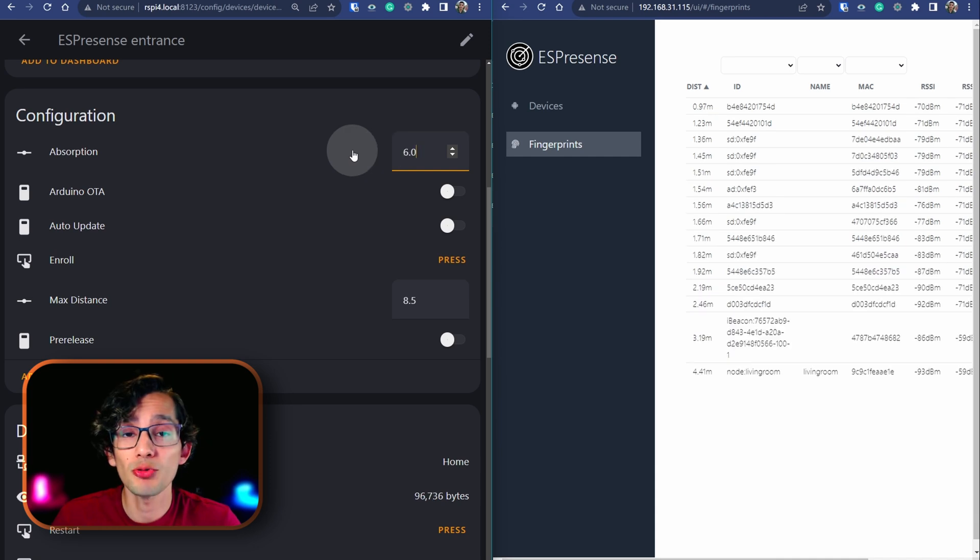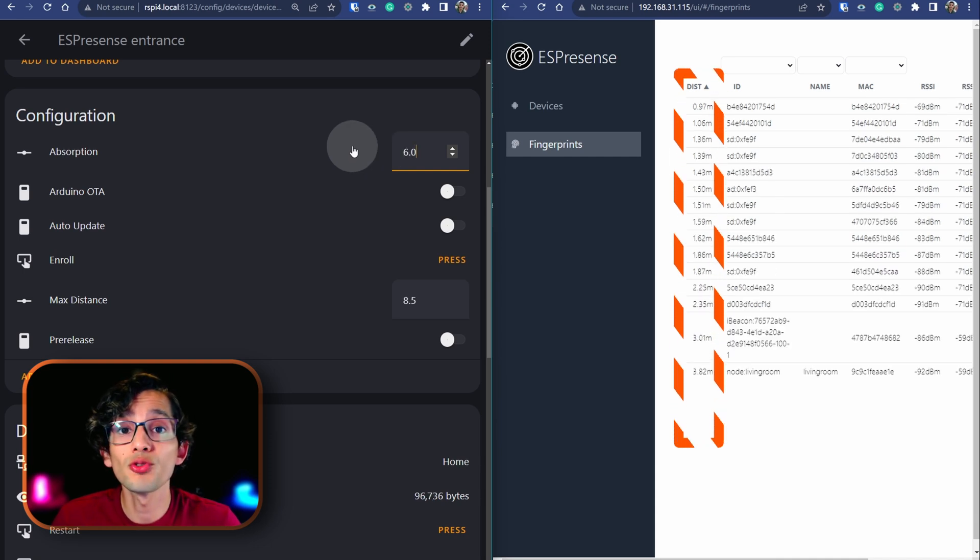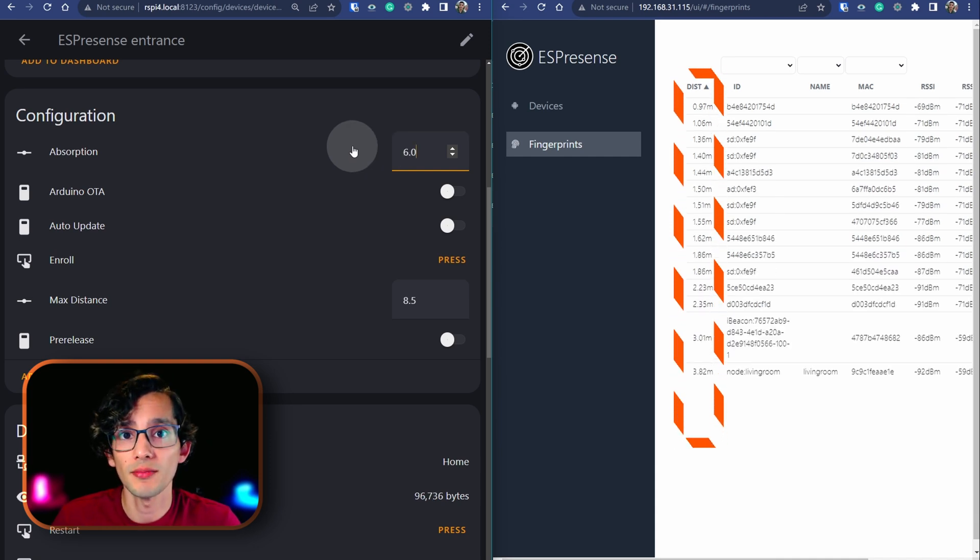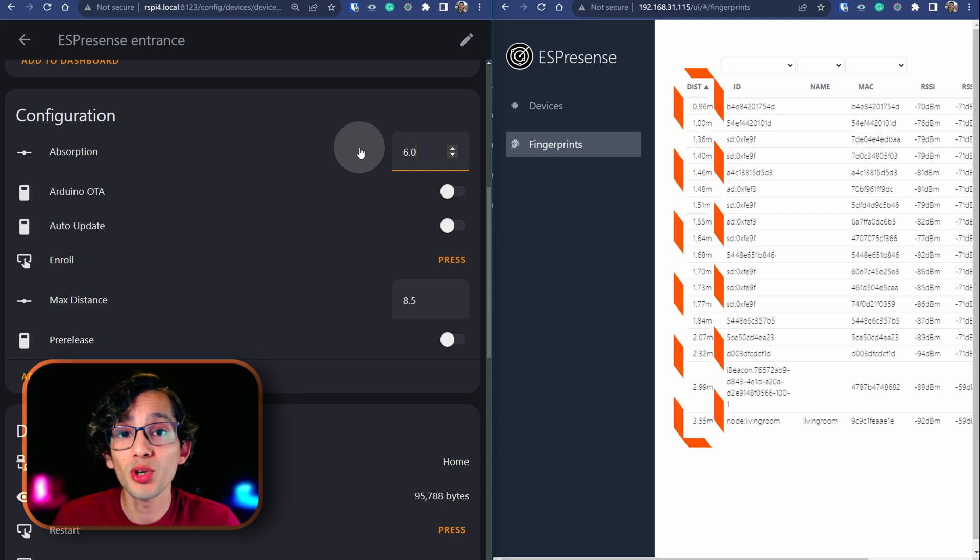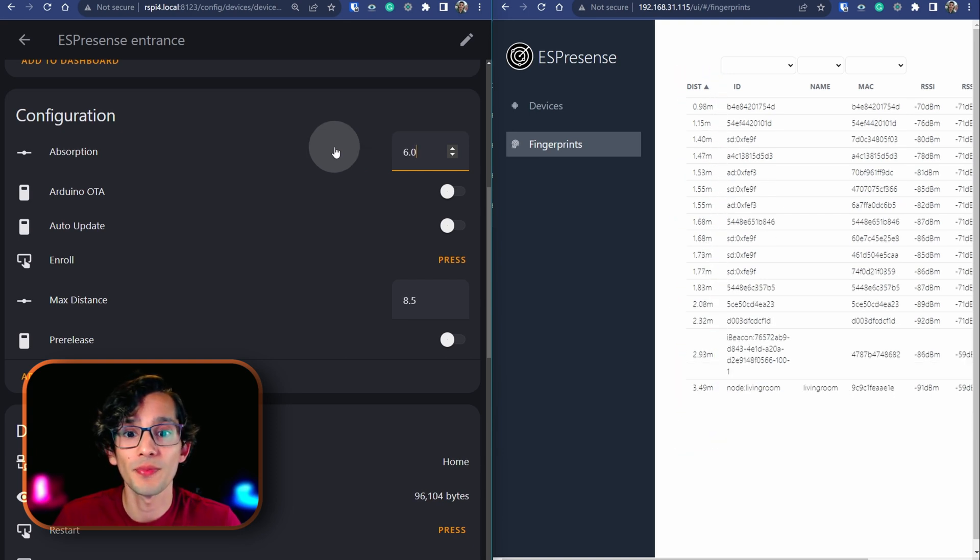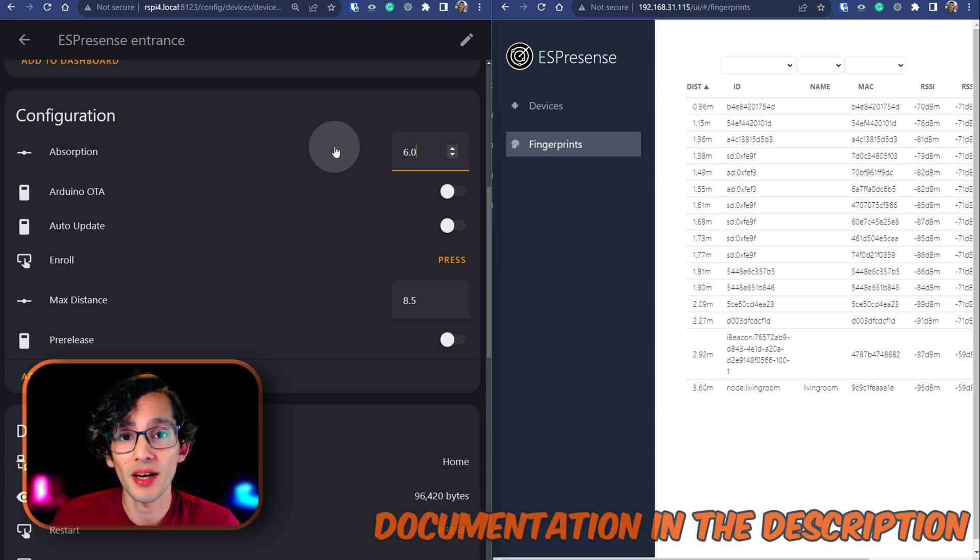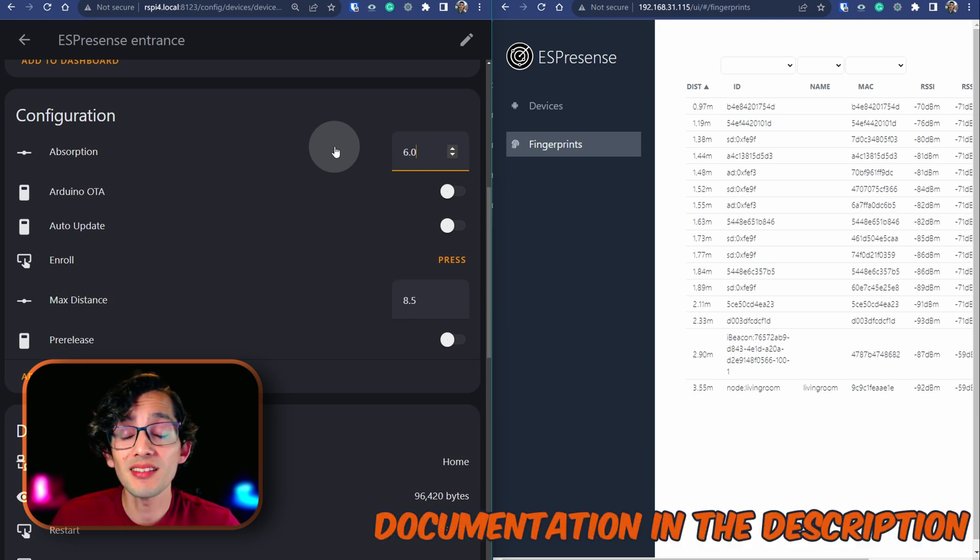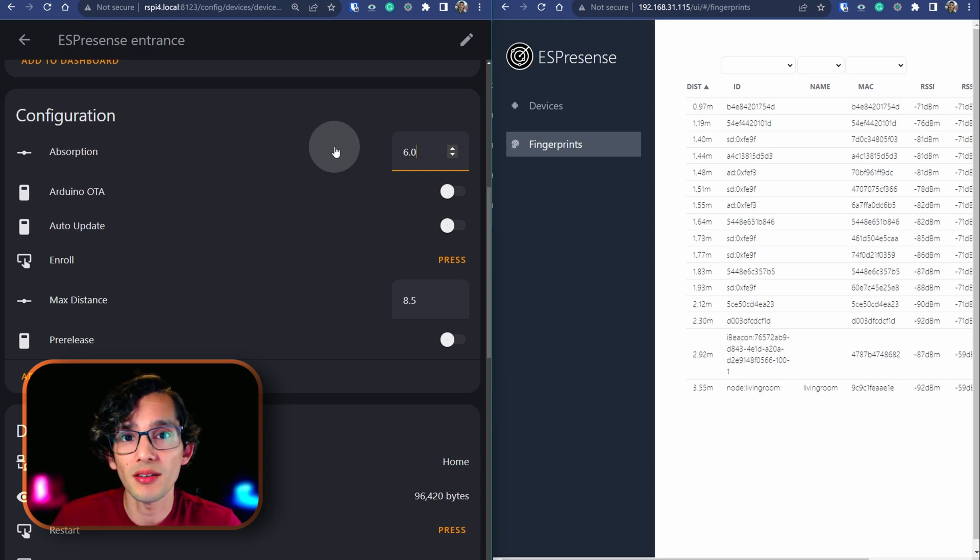Every time that you adjust the absorption value, you need to wait a little bit for the distance to be stable again. And, try to repeat this exercise, putting the device farther away. I know that this is not the most accurate way to calibrate the device. But, it's simple enough for anyone to do to get better results out of the ESPresence device.